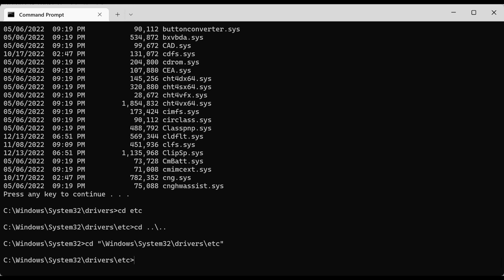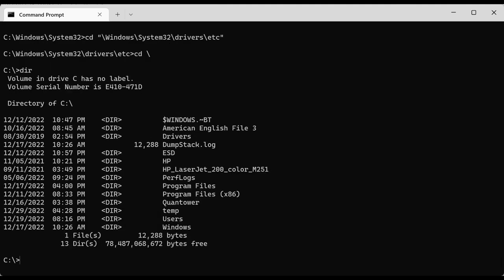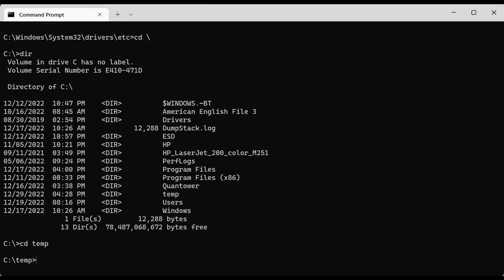If you want to go all the way back to the root directory, you can do 'cd \' — that means go to the root folder. I'm now at the root of the C drive. I can do 'dir' and look at its content. For the next exercises we're going to go to the temp folder. Another command you can use is the clear screen command: 'cls' — that will empty the information on the screen.